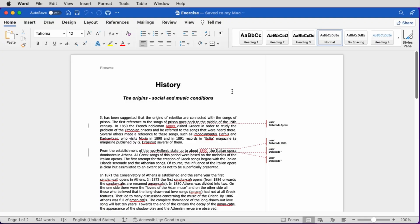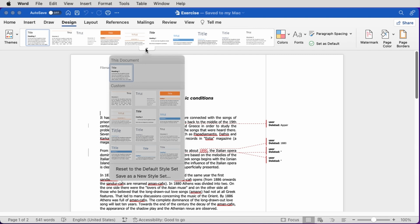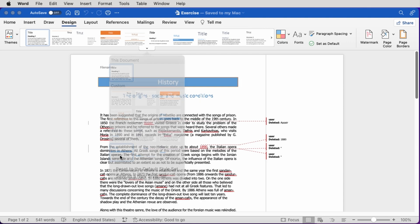Each theme in Word comes with a set of styles — a style set. Let's see how we can apply one. We go to the Design tab of the ribbon where we can see the different style sets. We click on the arrow and select the Thatch style set.